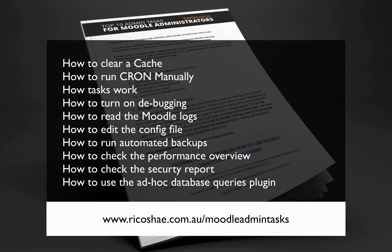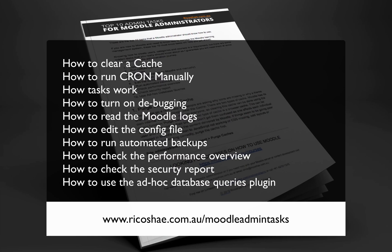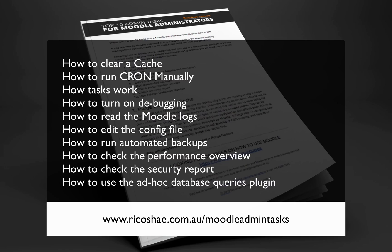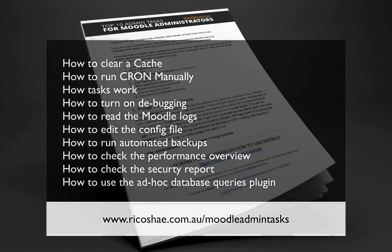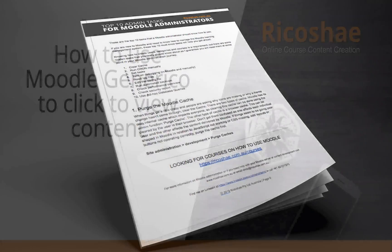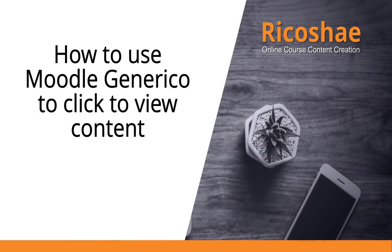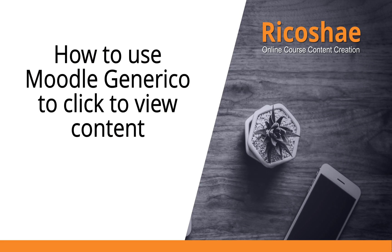I'll take you through how to clear a cache, how to run cron, how to set tasks, turning on debugging, reading log files, edit the config, run automated backups, check performance overview, check security reports and how to use the ad hoc database queries. I hope this has been helpful. Please feel free to check out more videos on how to make the most out of the Moodle learning management system.